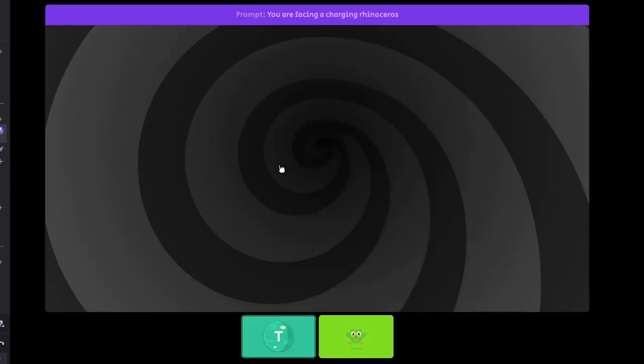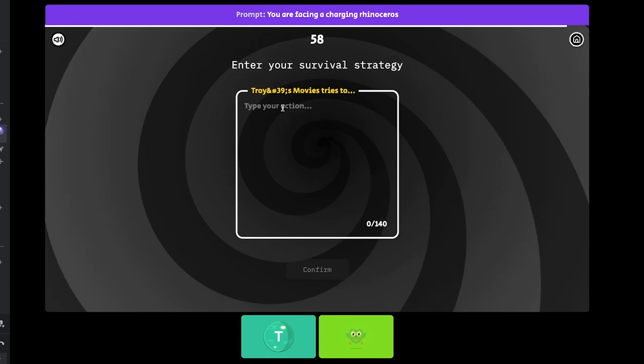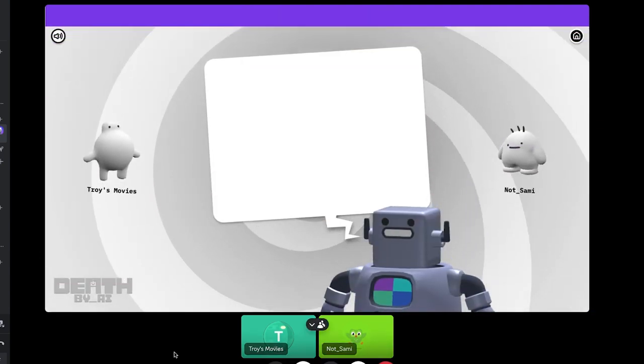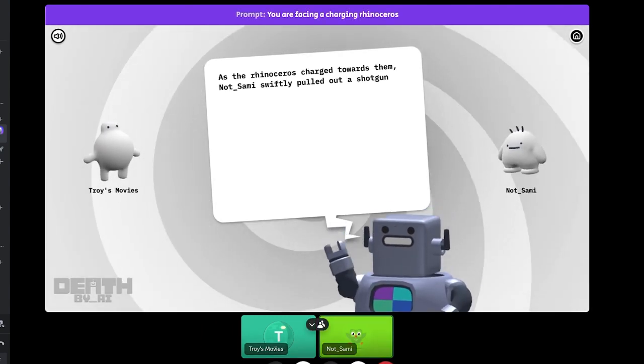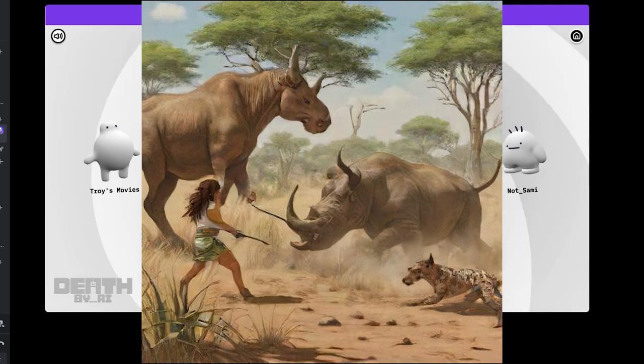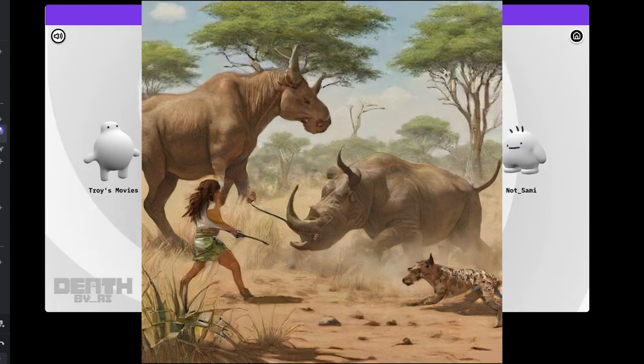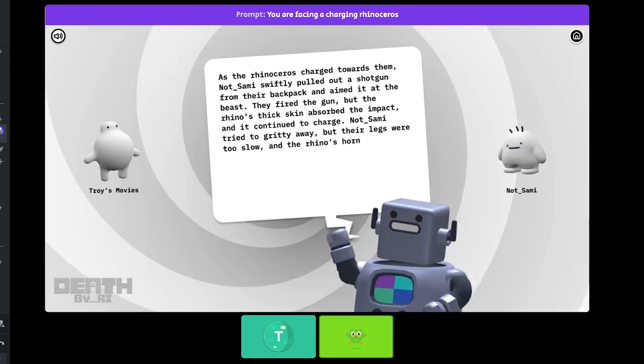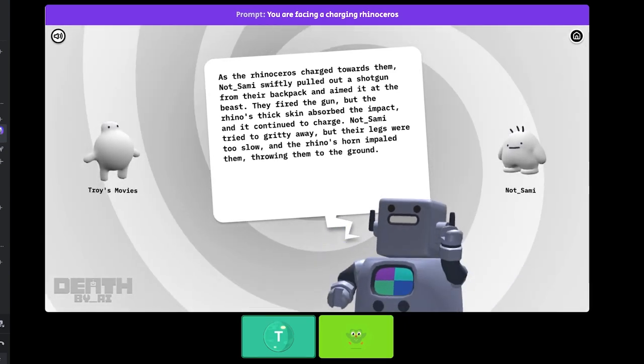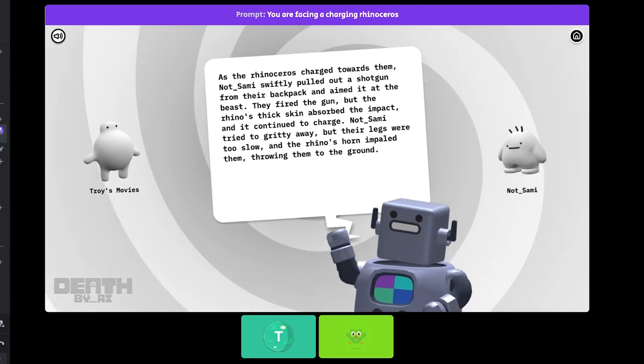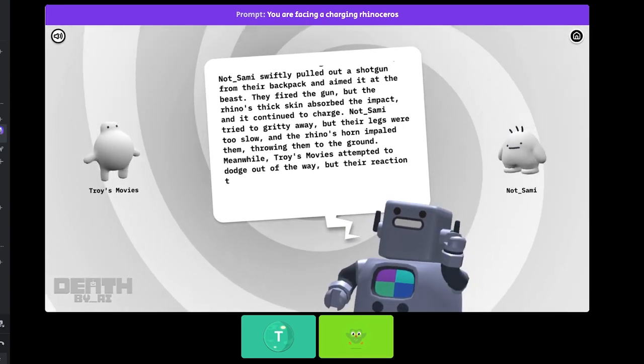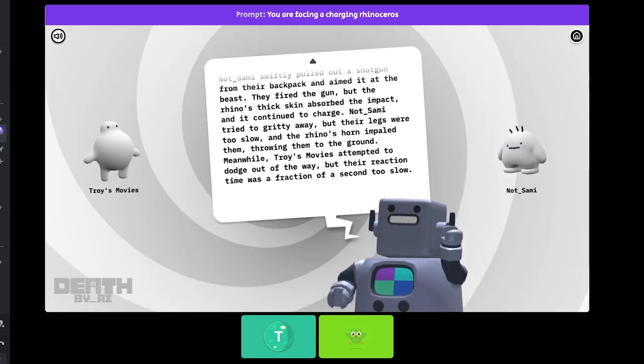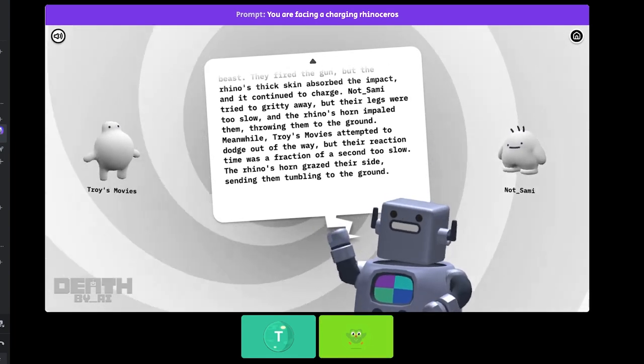You are facing a charging rhinoceros. As the rhinoceros charged toward them, not underscore Sammy swiftly pulled up. They fired the gun, but the rhino's thick skin absorbed the impact. What? It's a shotgun! Not underscore Sammy tried to get away. Hey, yo! What? And the rhino's horn killed them, throwing them to the ground.